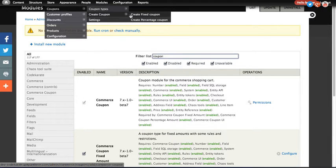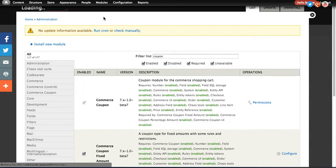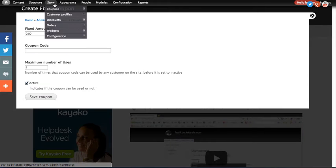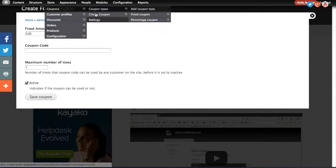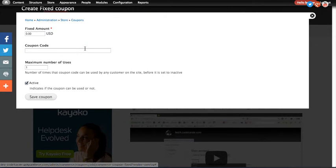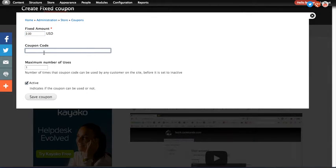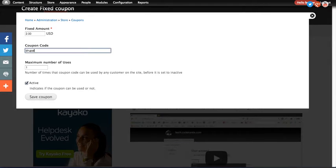So anyway, we're going to create a Fixed Coupon first. You just simply go with Store, Coupons, Create Coupon, and I'm going to create a Fixed Coupon. Give it an amount off, so we'll do $2. The code, that's obviously what you'd send out to your customers and they'll type in. So let's do Drupal. That'll work.